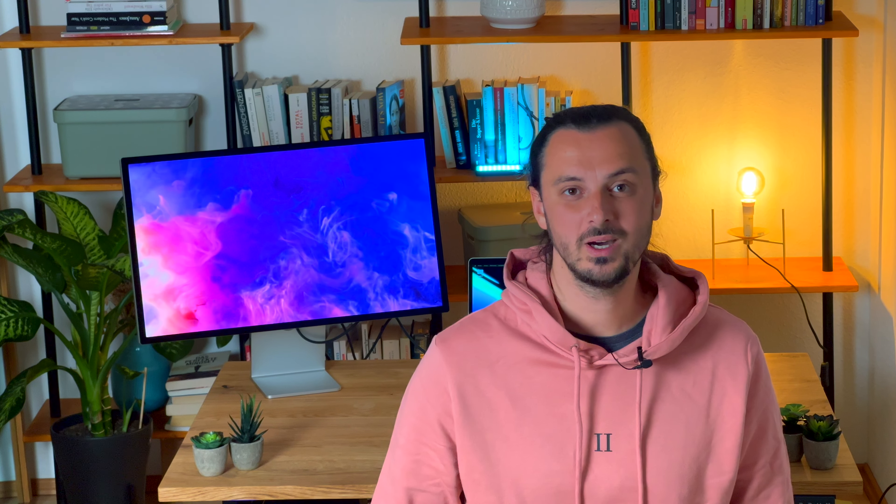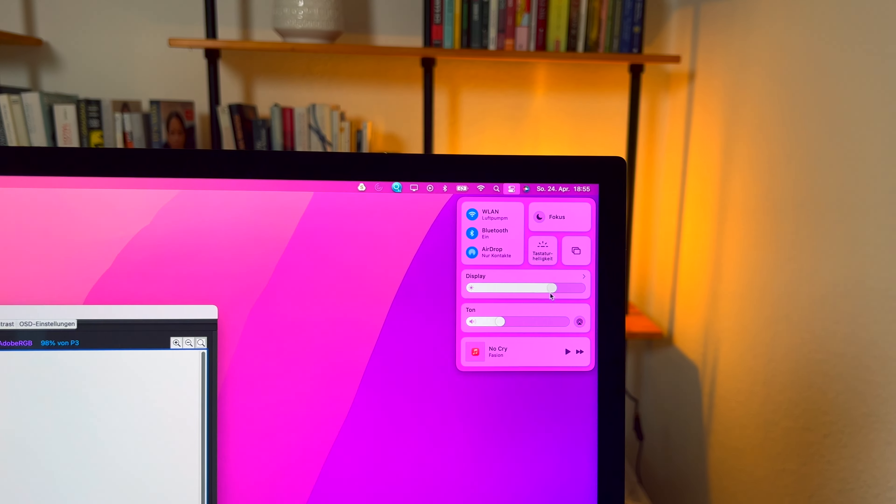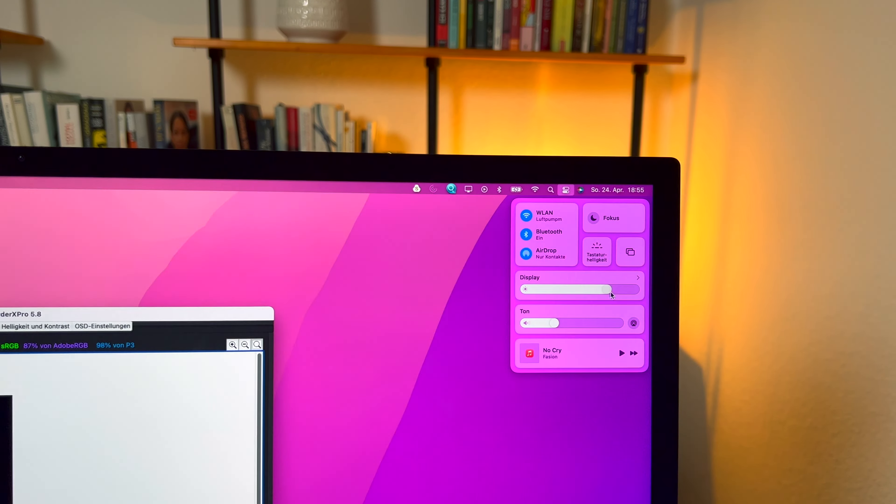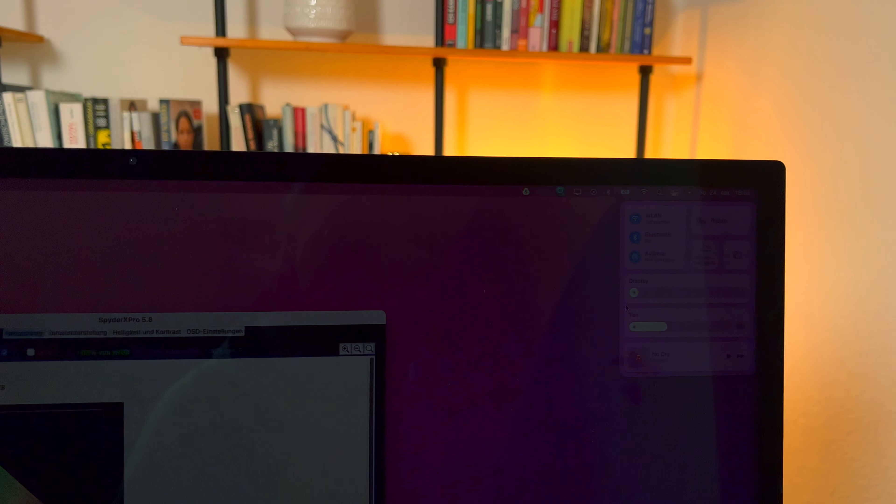Das Beste an der Helligkeit im Vergleich zu einem normalen Monitor ist jedoch die automatische Anpassung der Helligkeit mit dem Sensor an dem Apple Studio Display. Da frage ich mich, wieso hat mein Dell-Monitor aus dem Jahr 2022, der 800 Euro gekostet hat, nicht diese Funktion,